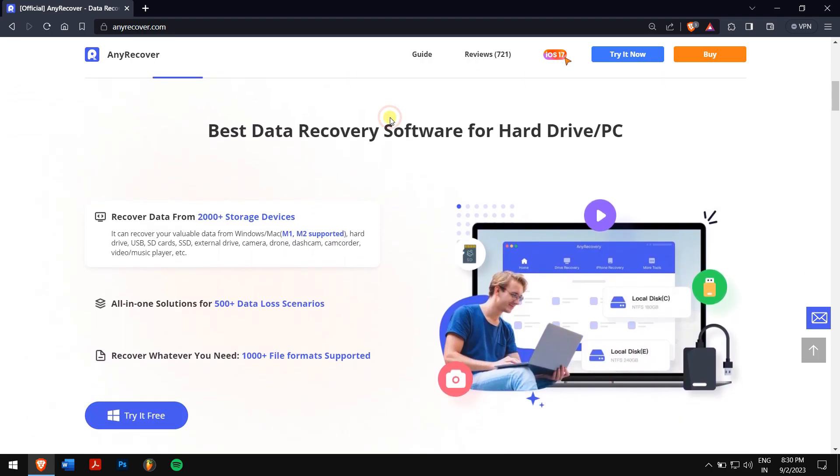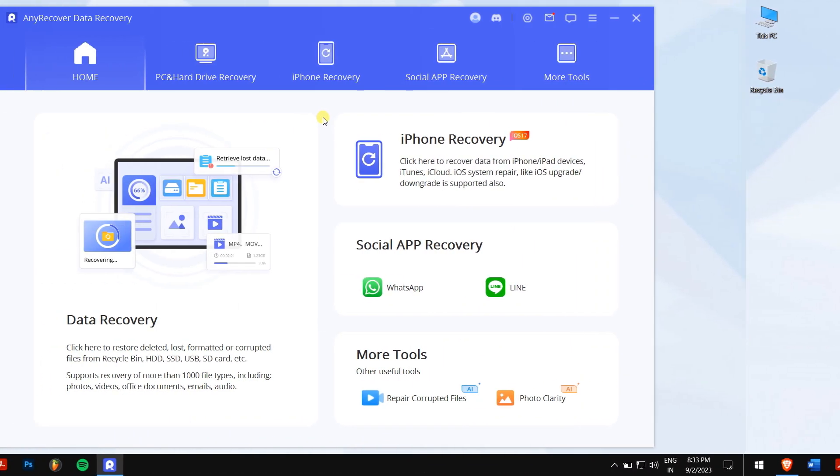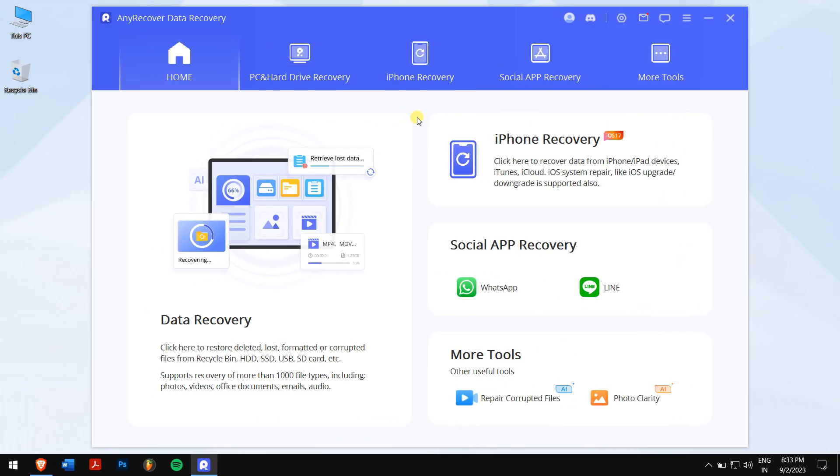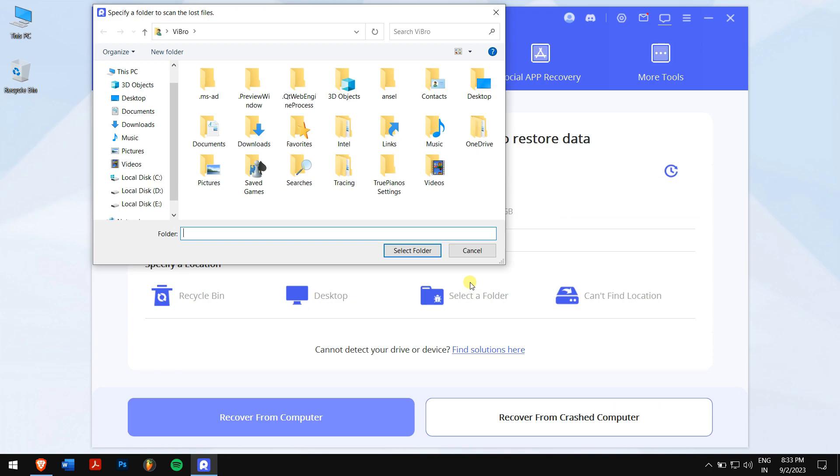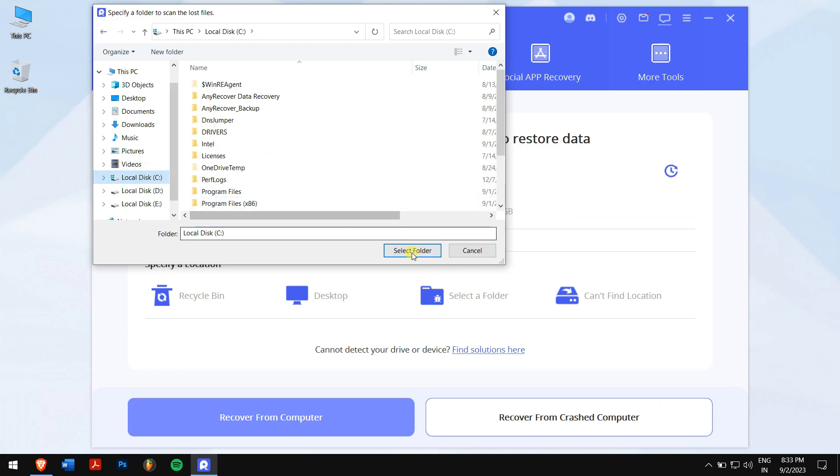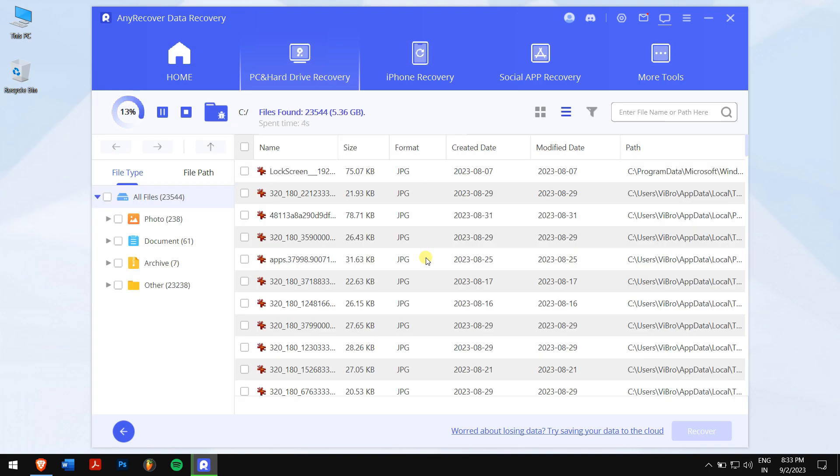After downloading and installing, run AnyRecover. Click on PC and Hard Drive Recovery, and click on Select a Folder. Now browse and select the location where you deleted your PowerPoint file. And AnyRecover will automatically scan your folder for all the files that were inside.